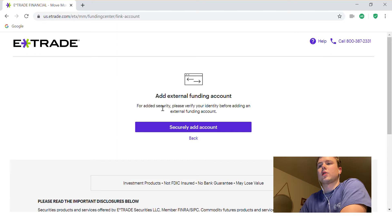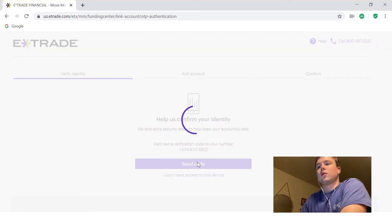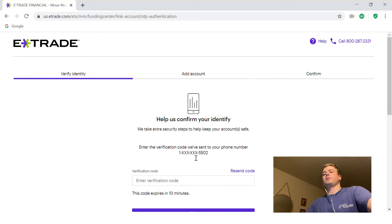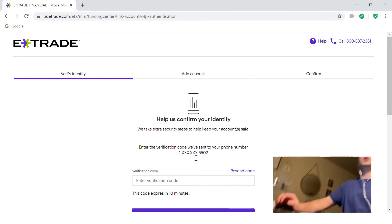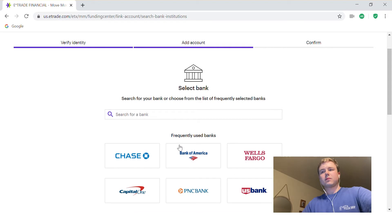For security, please verify — we're going to securely add the account. Now it's going to send you a code, maybe an email code. Click Send Code, then I'm going to type that in quickly. So I typed in the code.